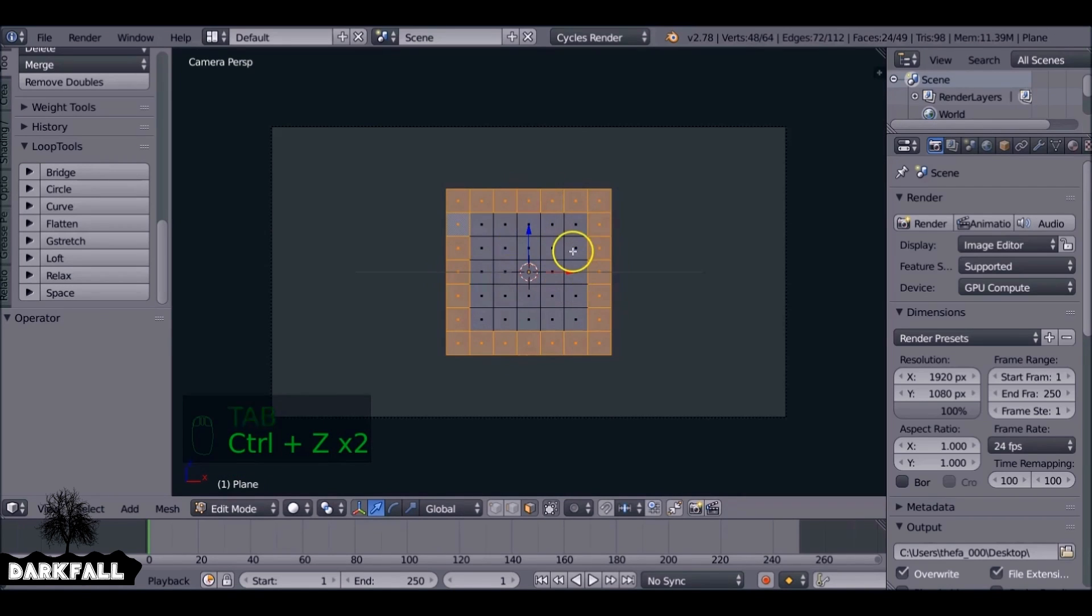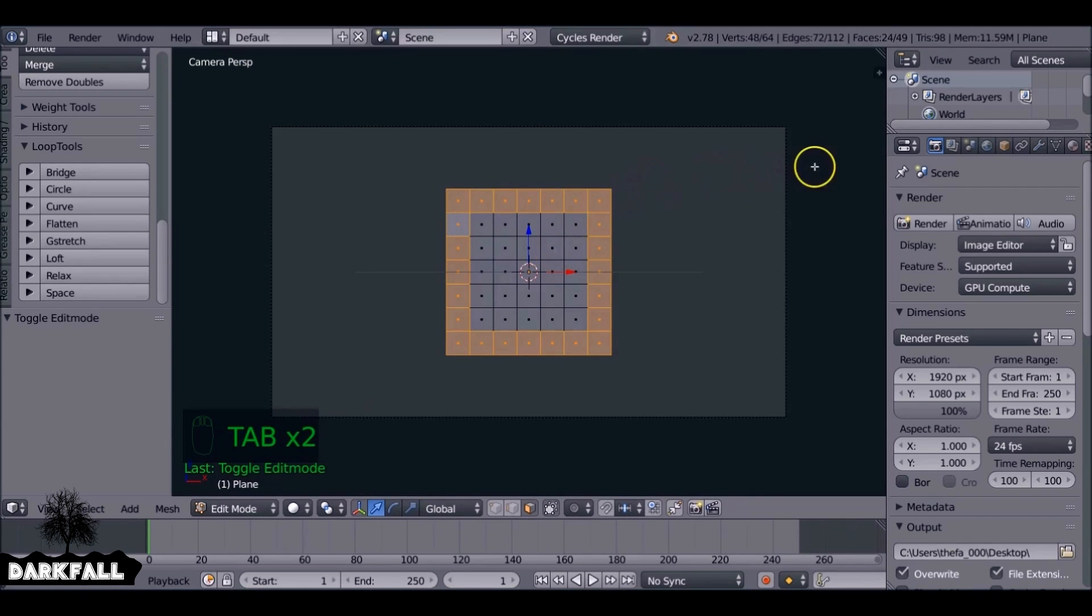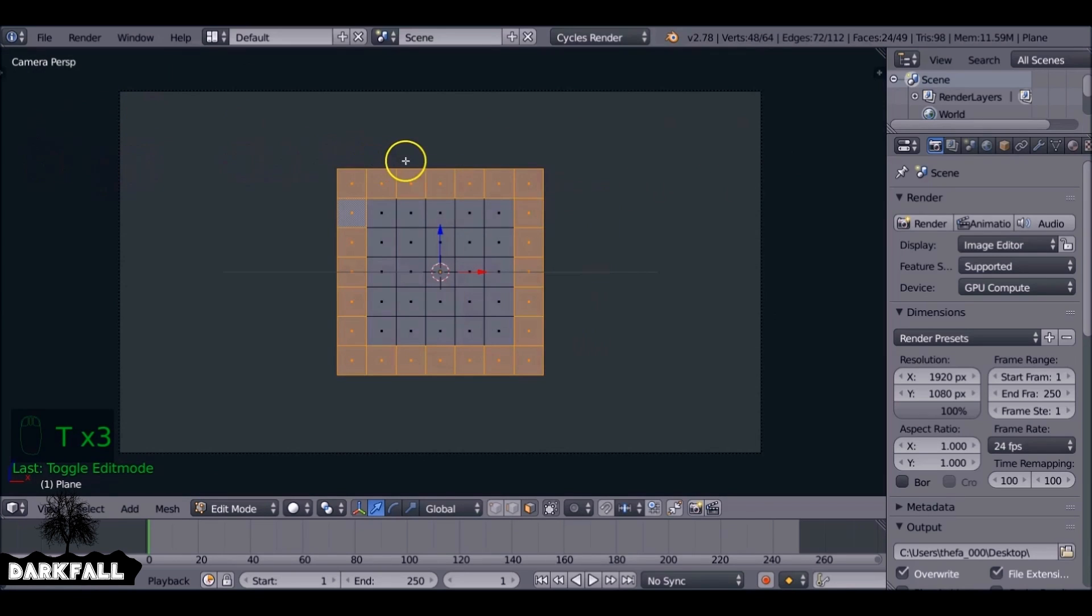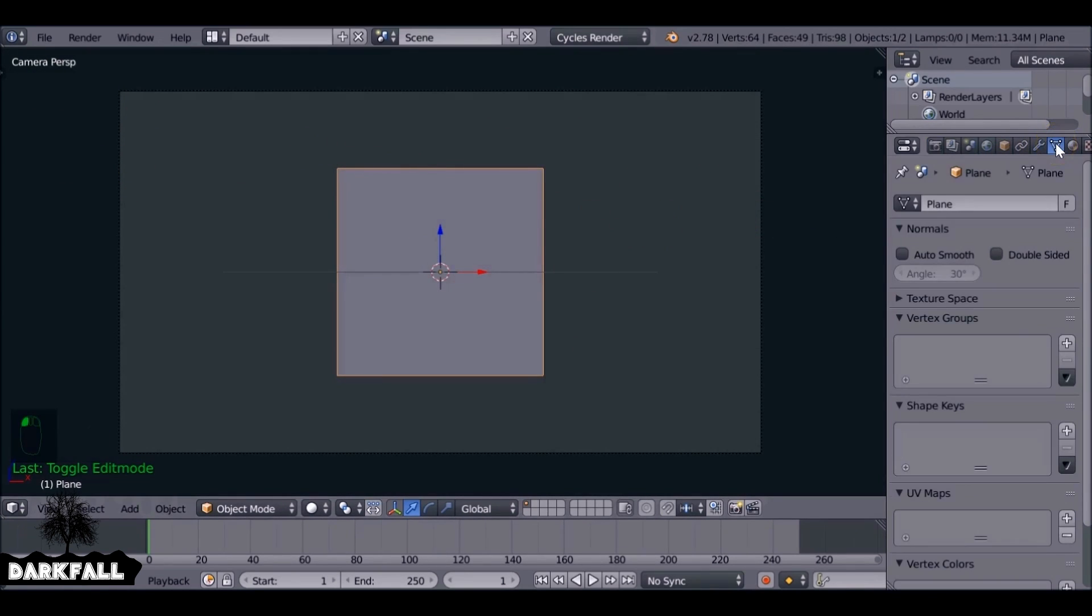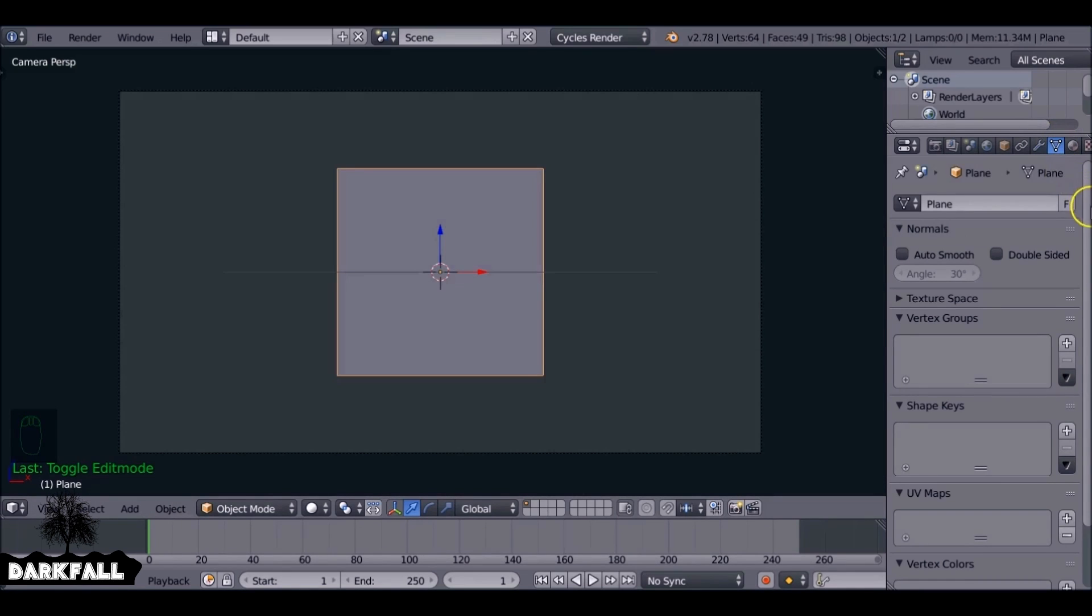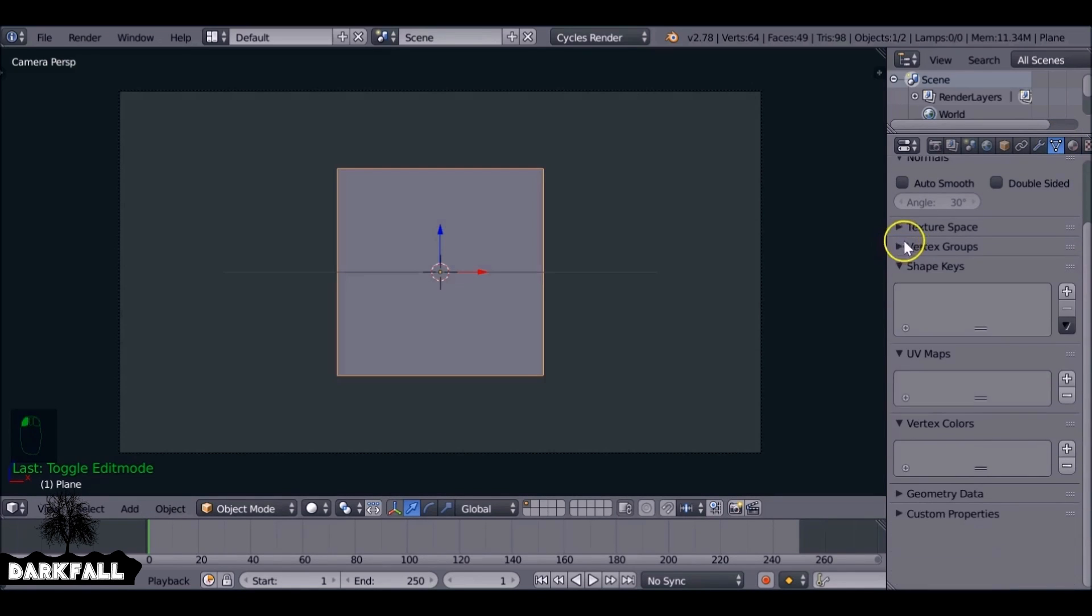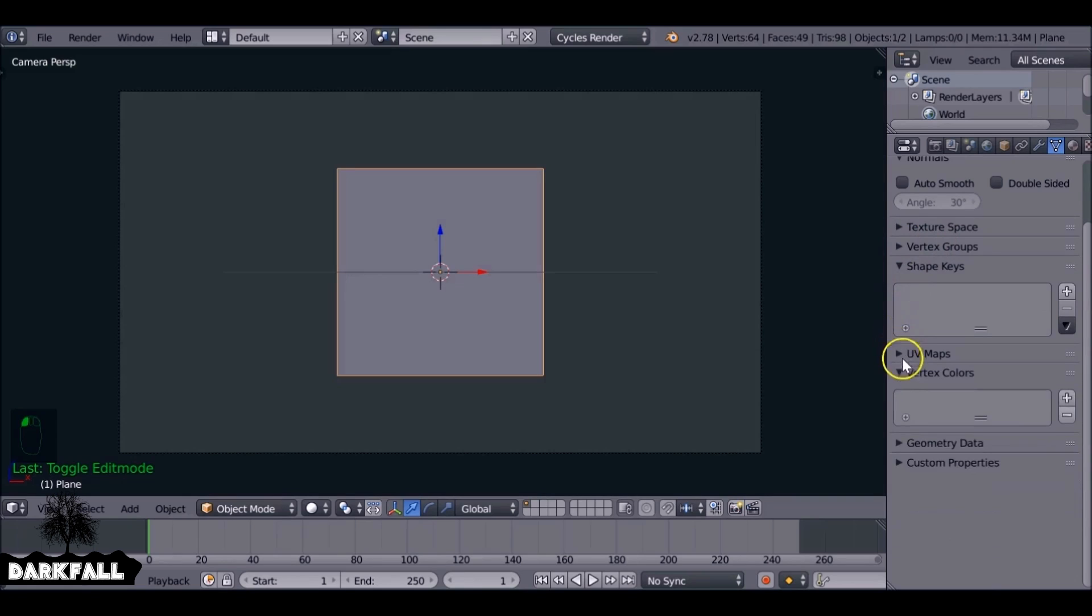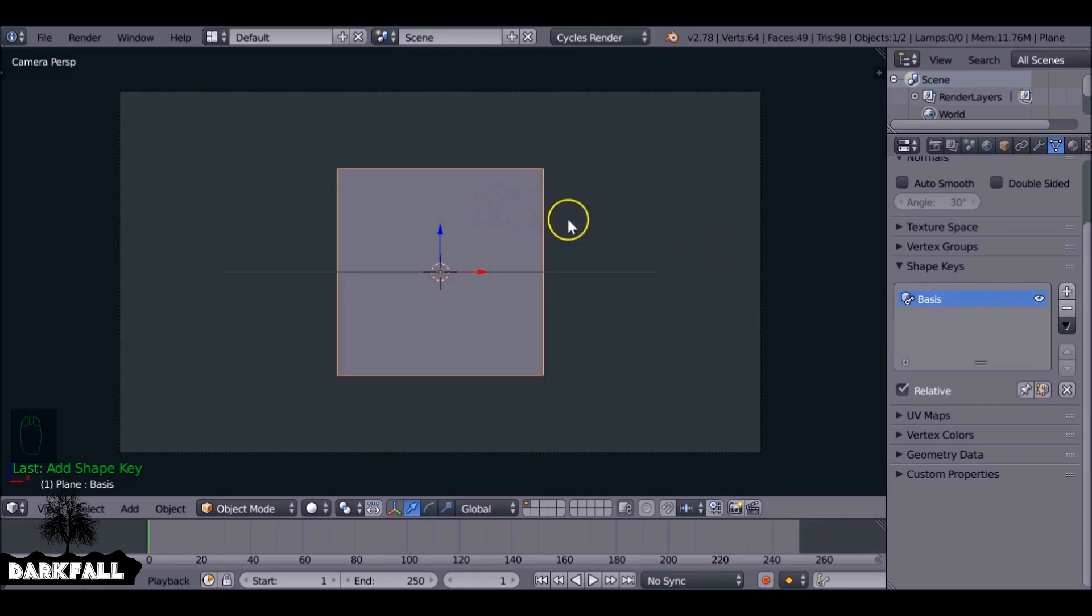We just want to press Ctrl Z because we actually want to animate it going from a square to a circle. So the way we do that is using the shape keys. So over here in the object data panel, we want to use the shape keys. If we hit the plus button, this will be the very first shape, the base shape that it is.